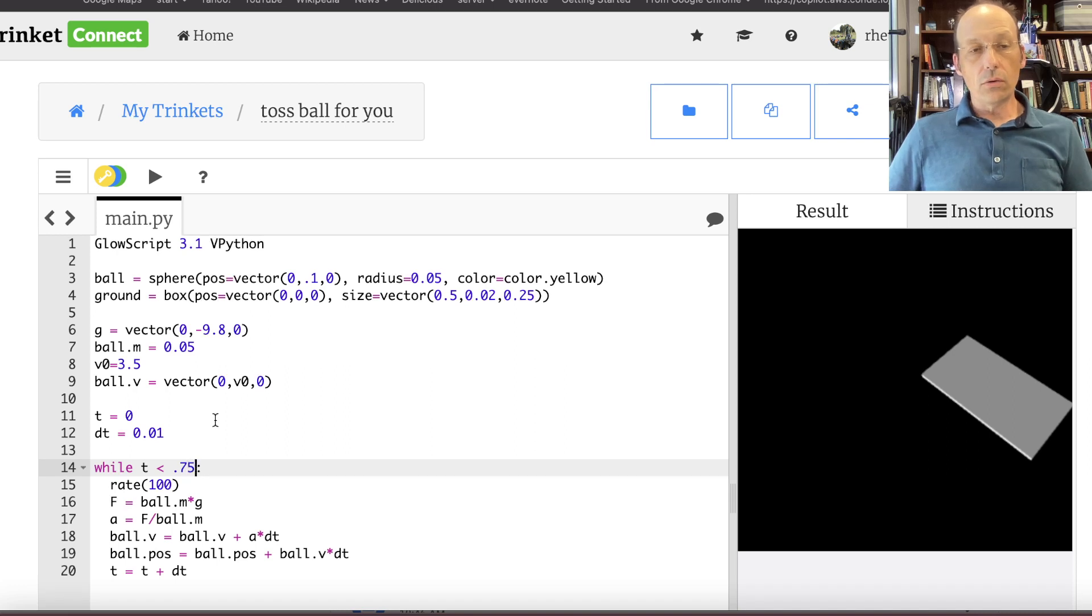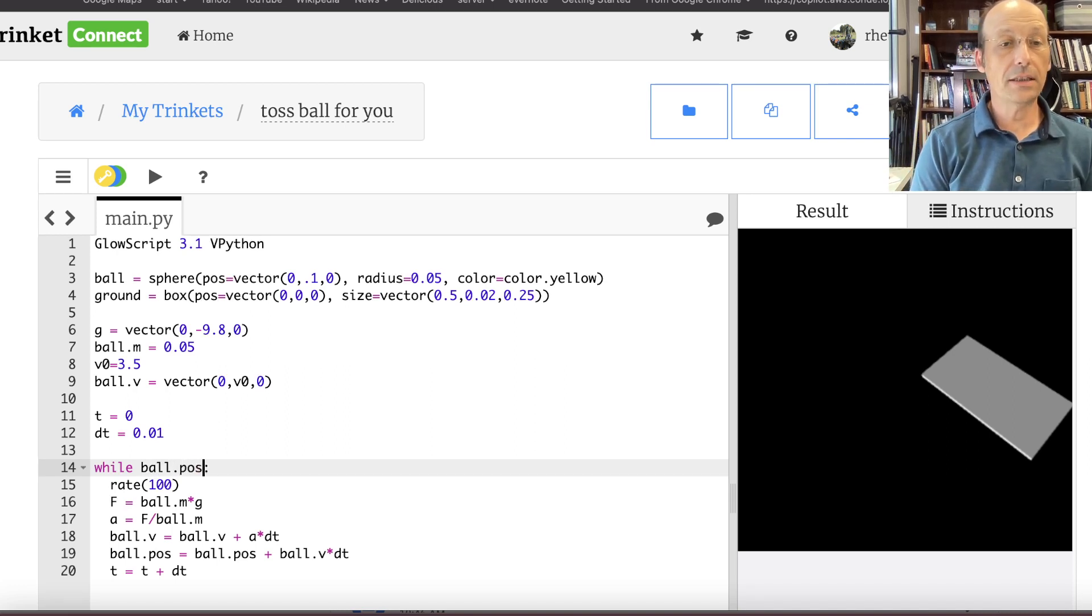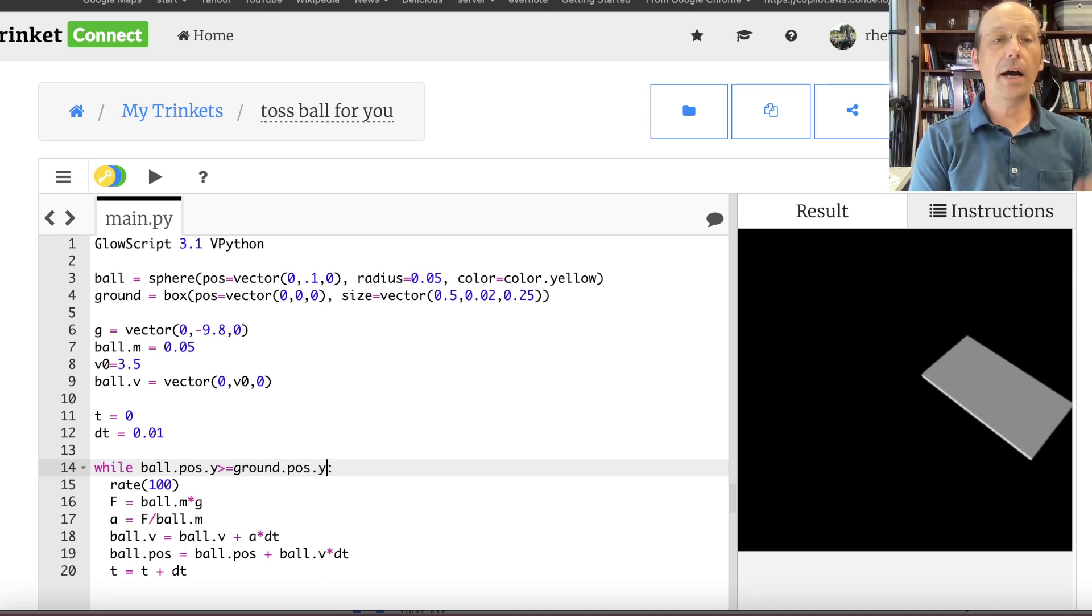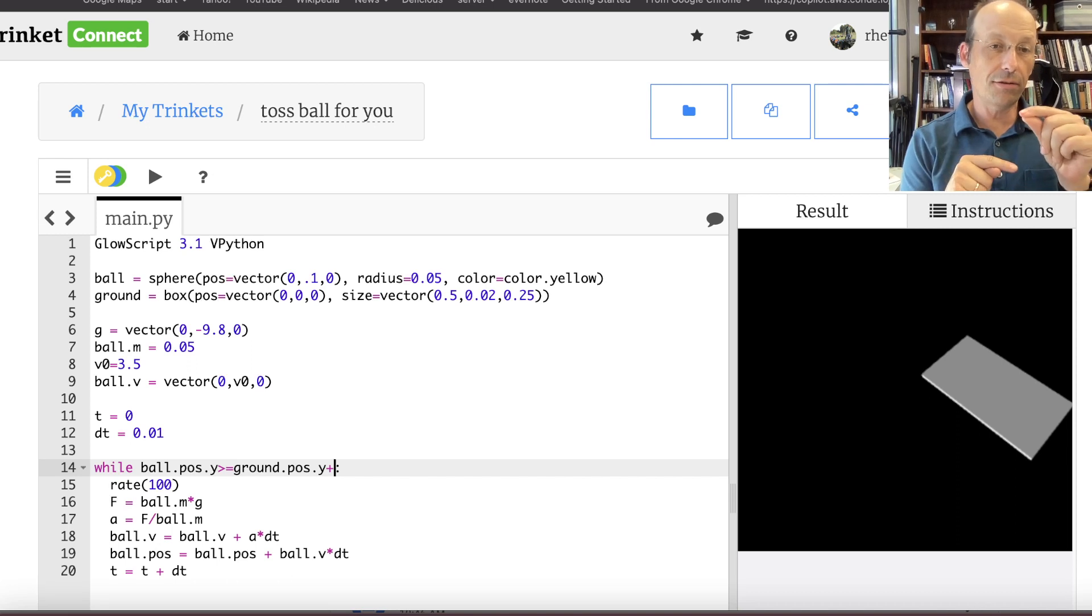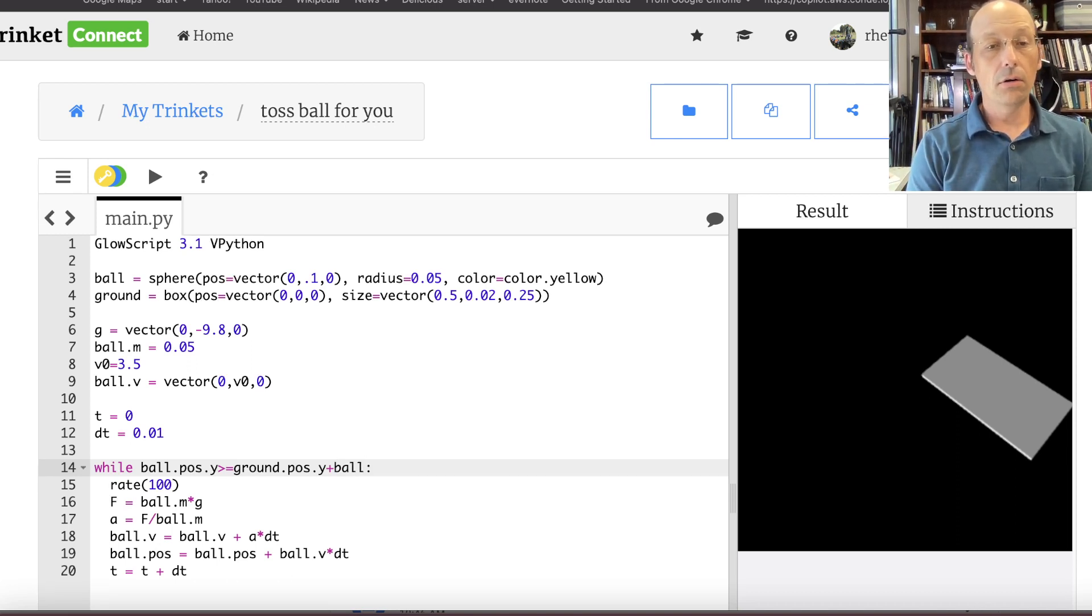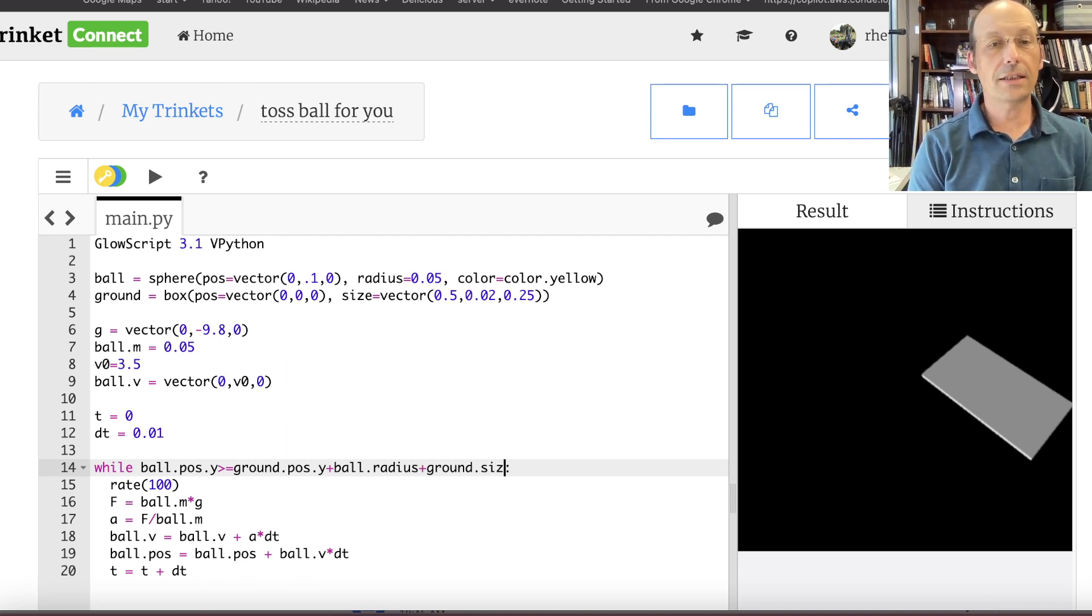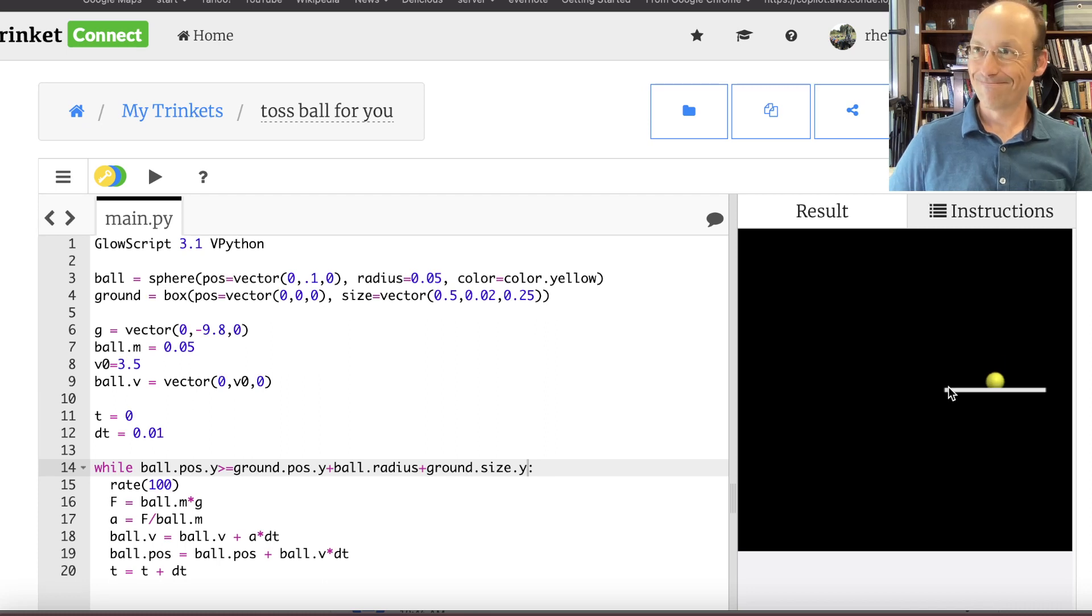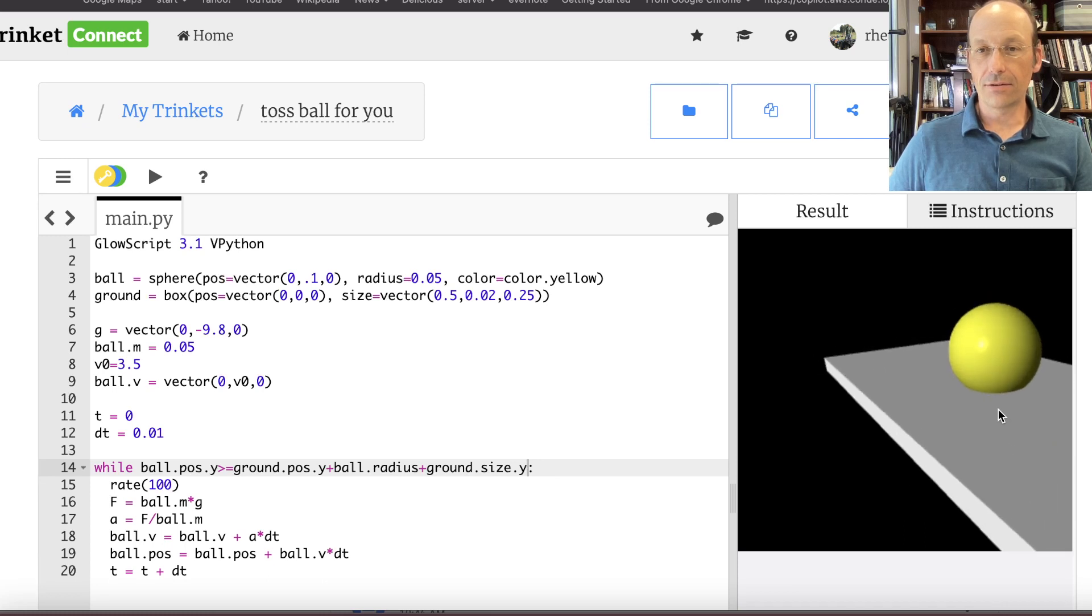So what I could do is say while ball.pos.y is greater than or equal to ground.pos.y. Remember the .y is the y component. Plus, while it's greater than. So that's the center to center. So then I need to add in the radius of the ball, ball.radius, plus ground. This is kind of complicated. Ground.size.y. Let's see what that does. It just stopped. You like that? See there it is. That's pretty cool. That's pretty cool.